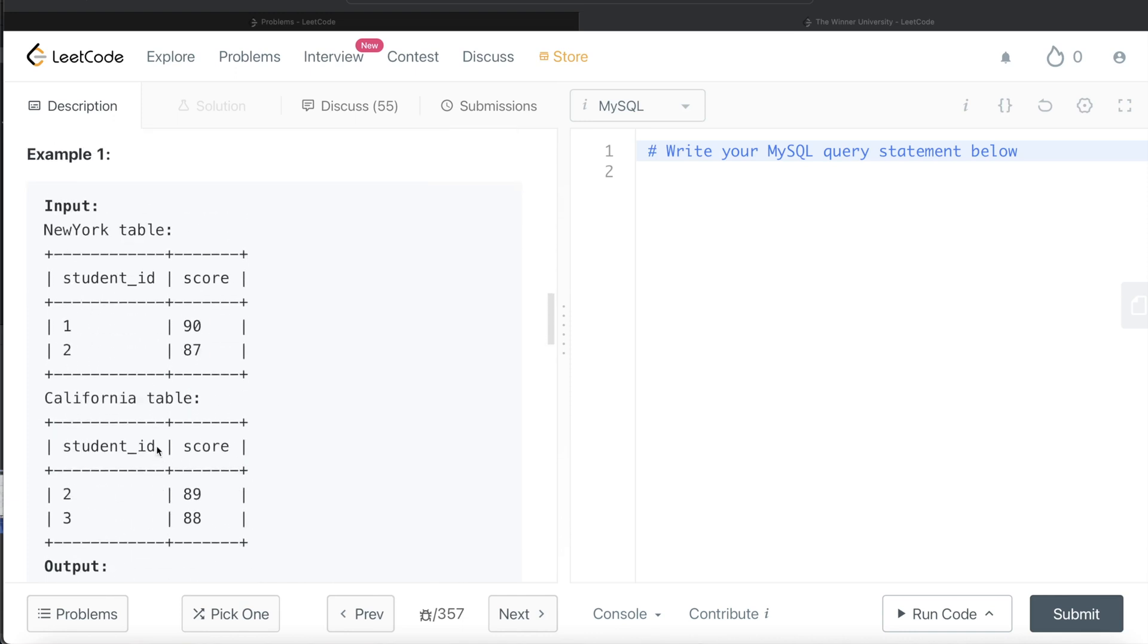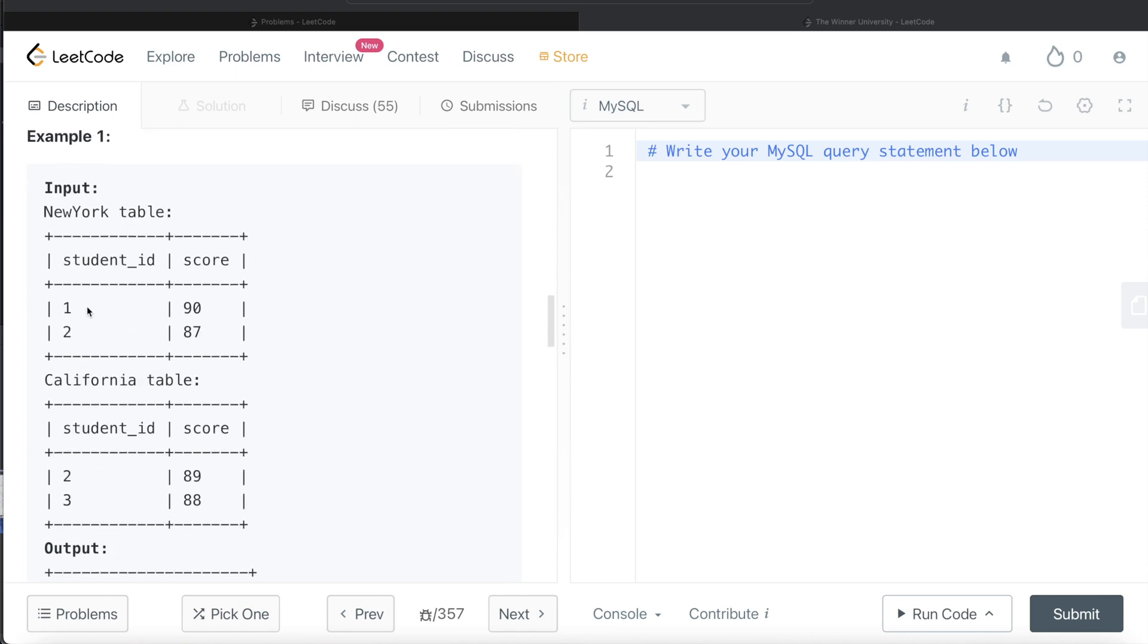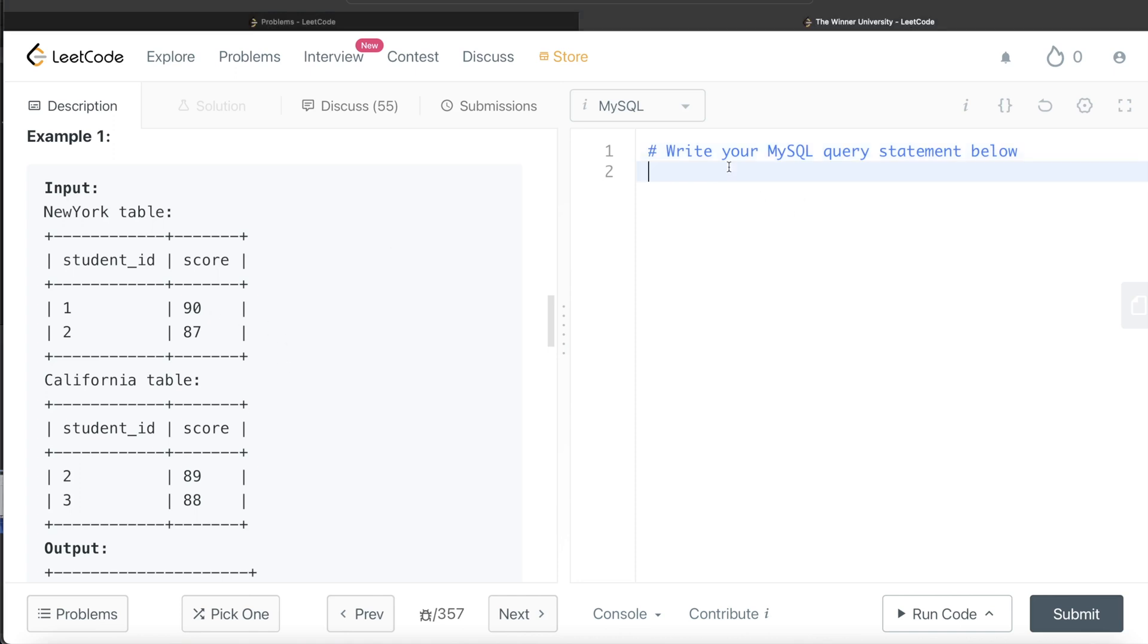If the number of students who scored 90 or more in the NewYork table is greater than the number of students who scored 90 or more in the California table, then we return New York University. Otherwise vice versa, or if there is a tie, then we return no winner.